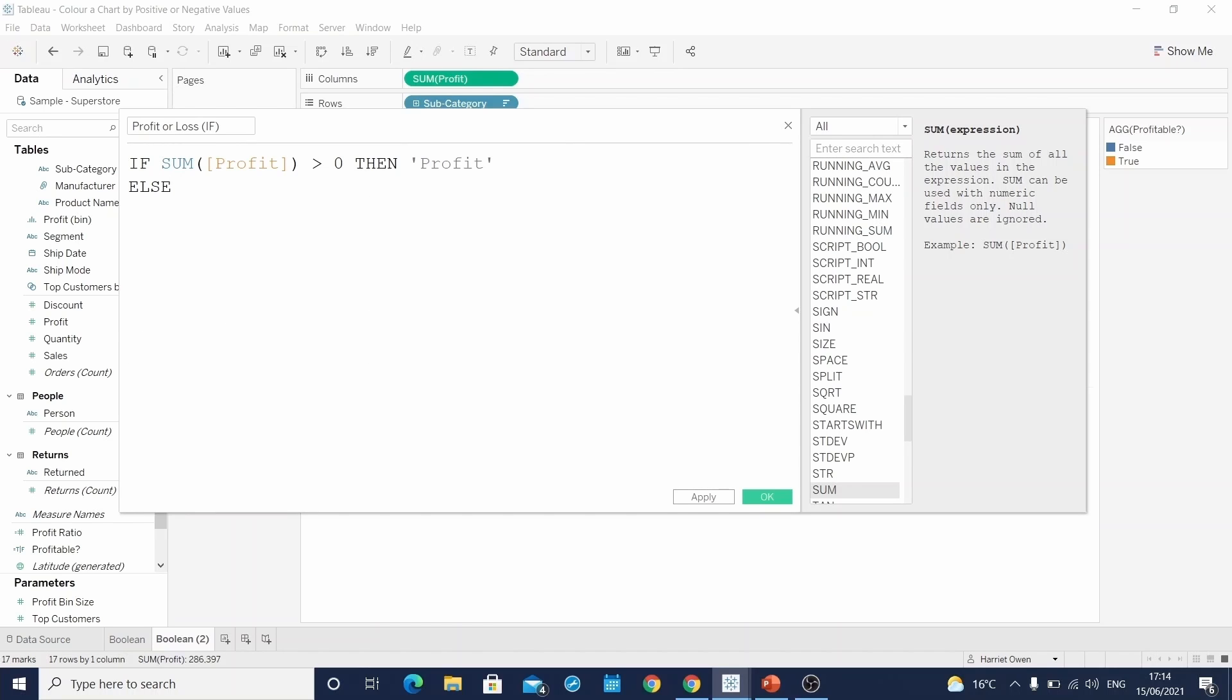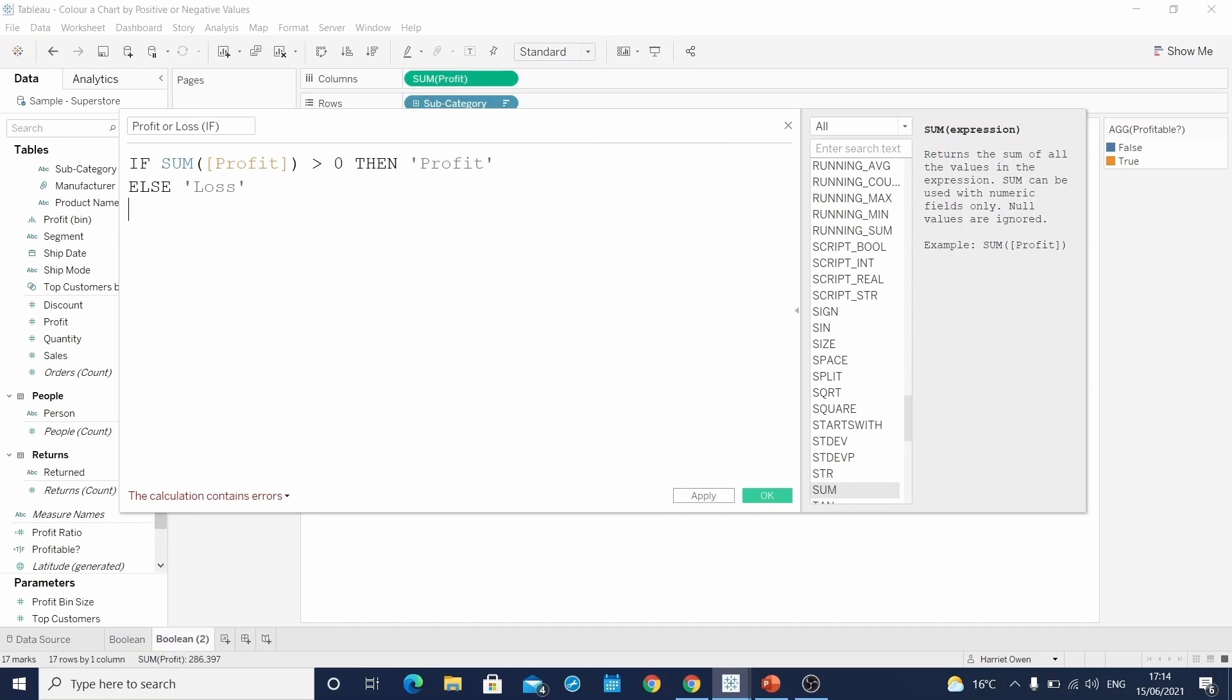Which means anything other than those that are greater than zero. So in this case, those that are less than zero, write loss. And we have to finish this and wrap it all up with an end. Hit OK.